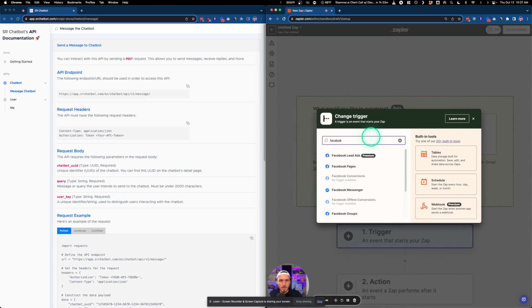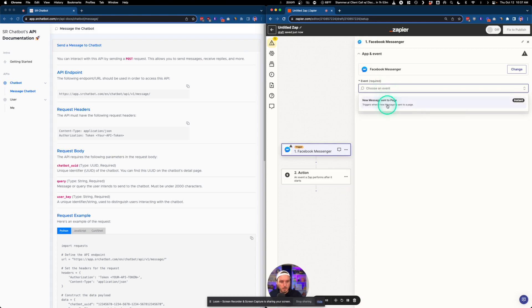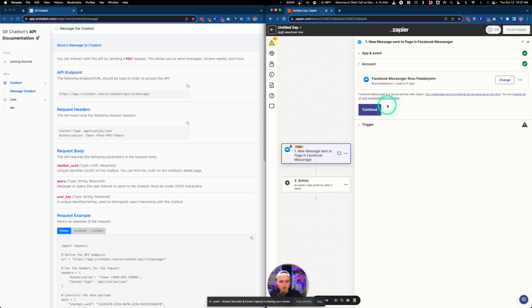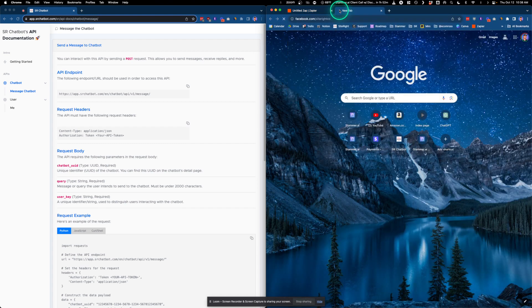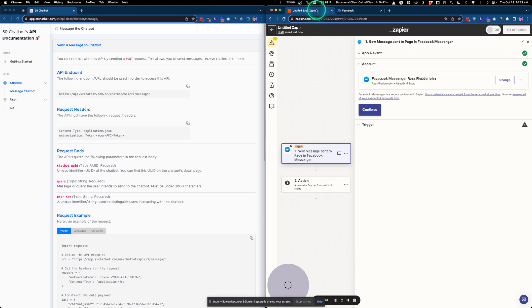This is going to be a new message sent to a Facebook Messenger page. We're going to connect this to one of my Facebook pages.